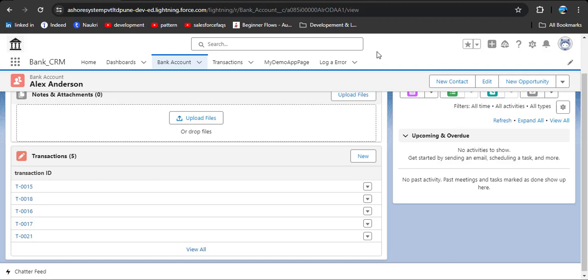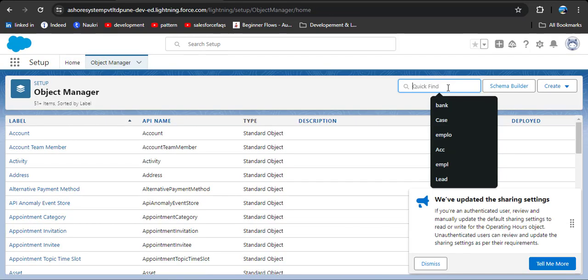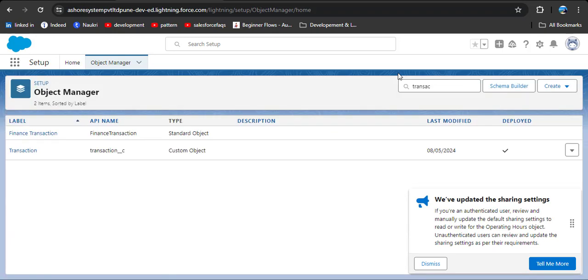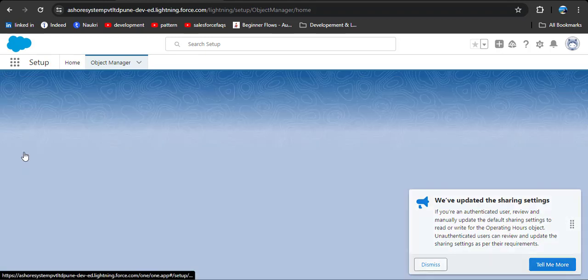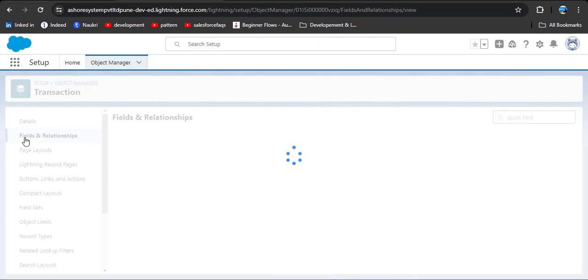Now we want to convert this master detail relationship into the lookup relationship. For that, click on the gear icon, go to Setup, then Object Manager, and search for the transaction object, because we create the relationship on the child object and the transaction is the child object of bank account. Click on Transaction, then Fields and Relationships.